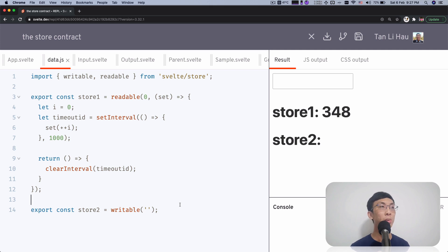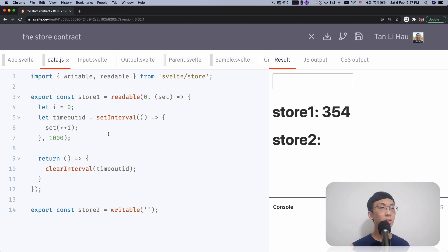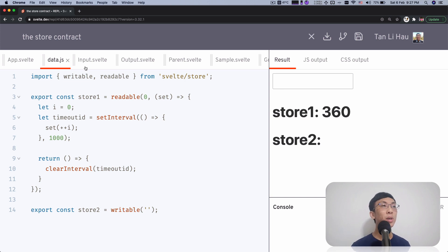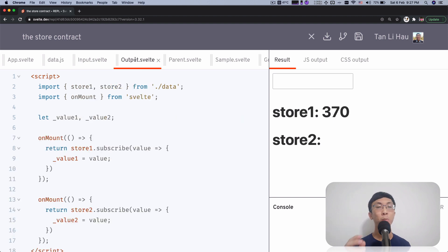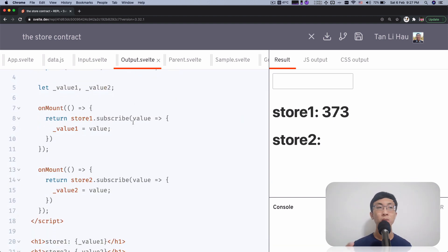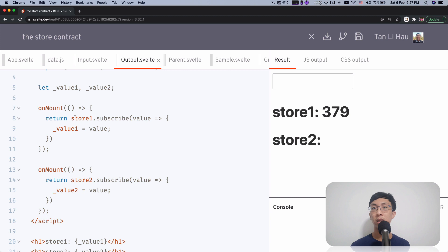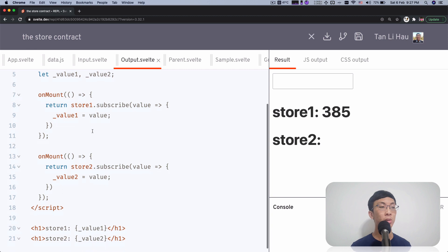Let's take a look at this example I prepared. In this example, I have two stores. One is a readable store, which is store one. The second store is a writable store, store two. Over here I have an input box which uses store.set to set the value of the store. And in the output.svelte, on mount, I subscribe to both of the stores. As the value changes, I assign the store value to value one and value two variables.